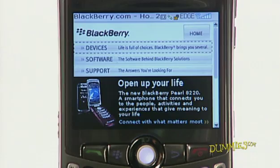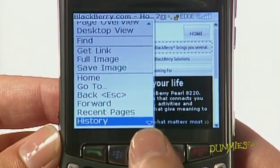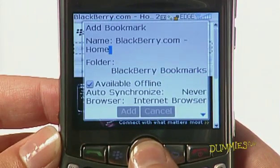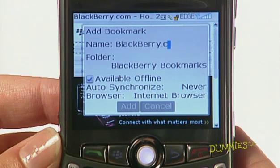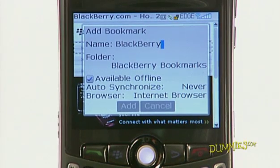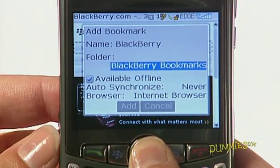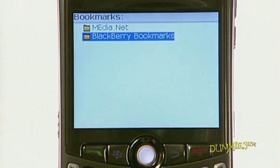To bookmark a page you want to return to, press the menu key and choose Add Bookmark. Type a name for the bookmark and then from the Bookmark dialog box, choose the folder where you want to save the bookmark. The default folder is BlackBerry Bookmarks. Press the trackball to change the folder where you want to save this bookmark or to add the bookmark to the BlackBerry Bookmarks folder.